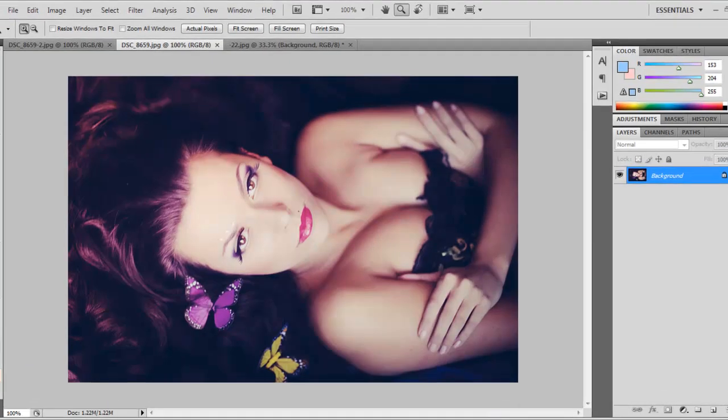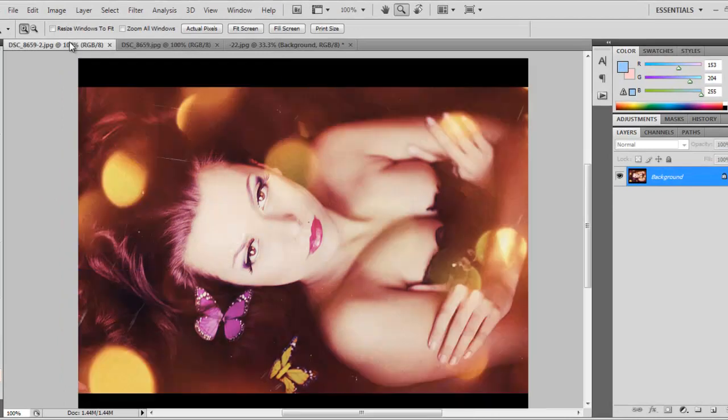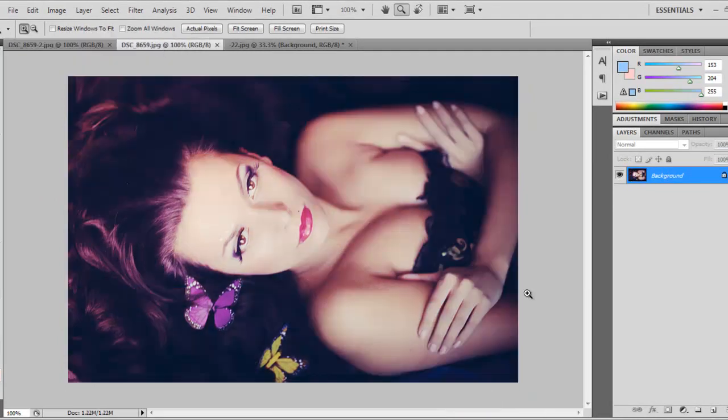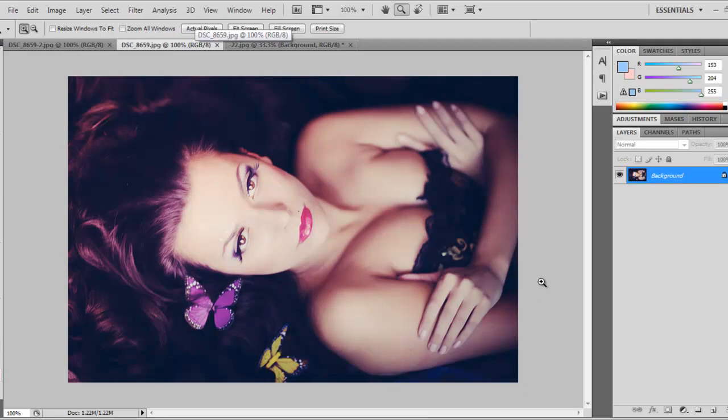In this lesson I'll show you how to transform this image. This picture was taken during my studio workshop, and I was thinking for a long time how to edit it so it's not just a boring shot of a girl lying on the sofa.